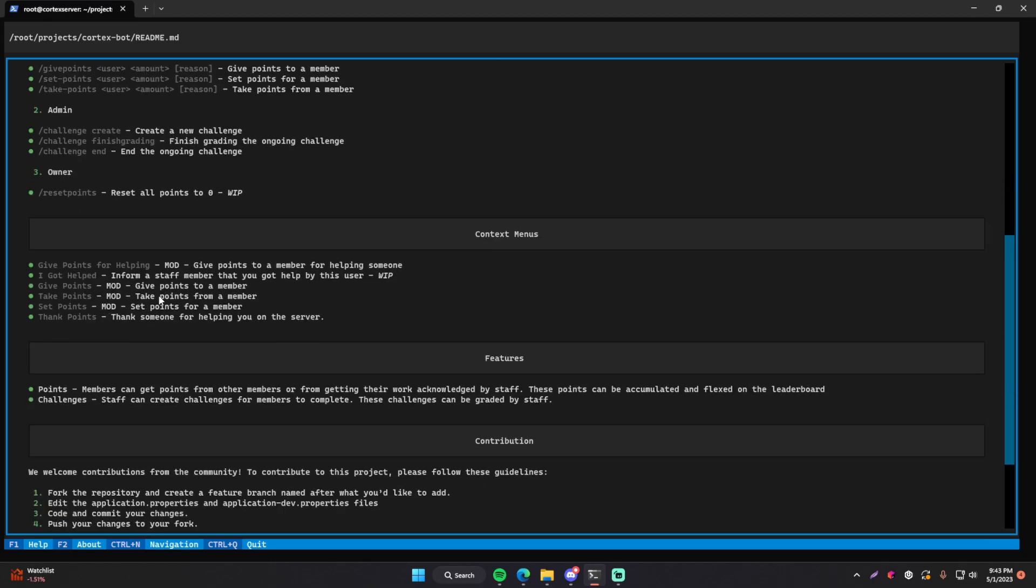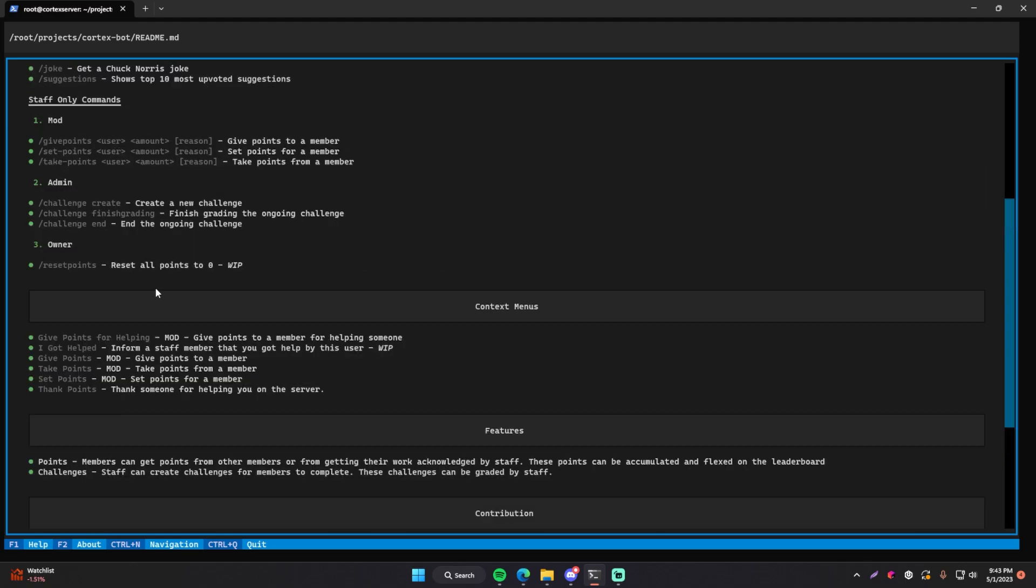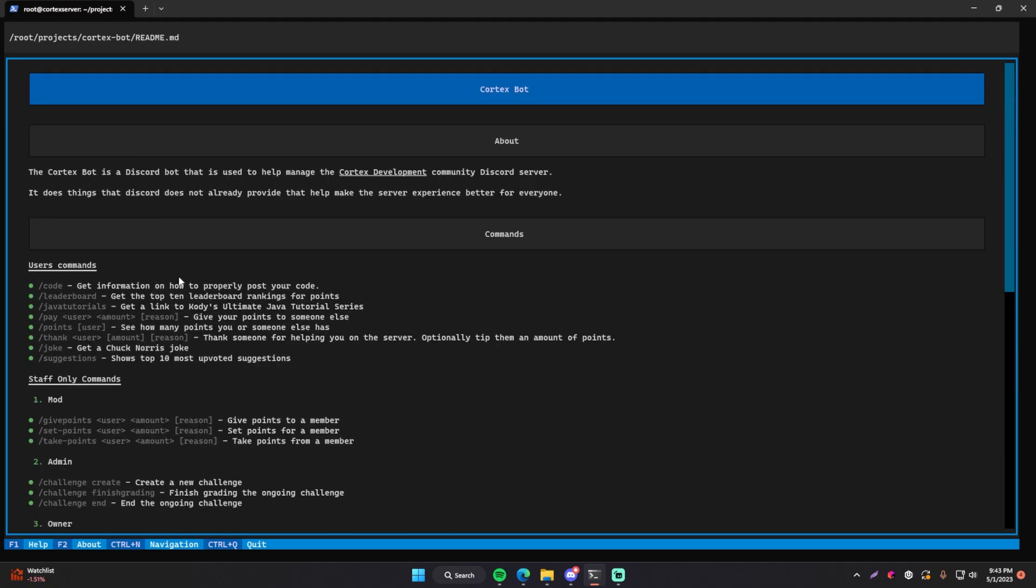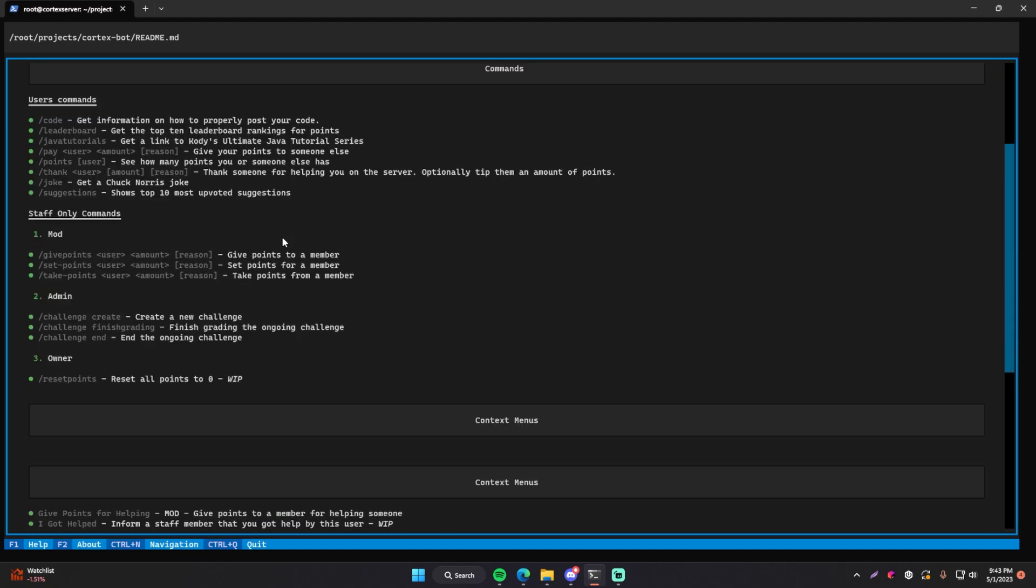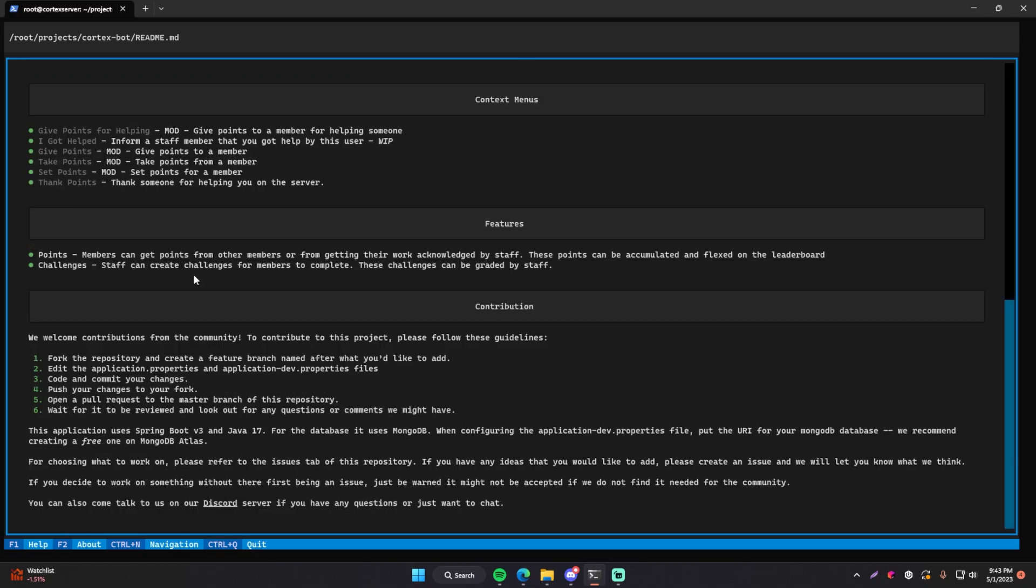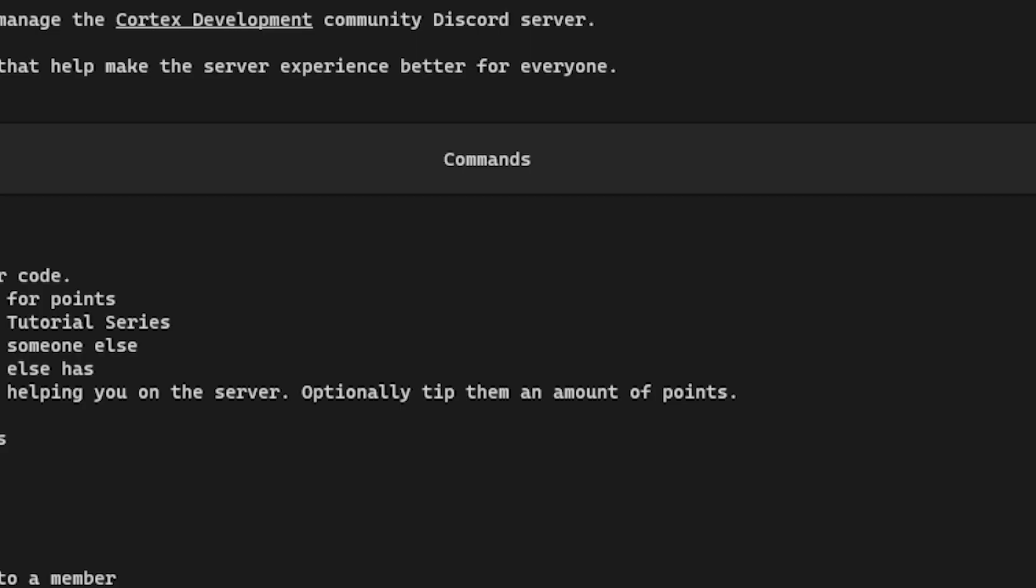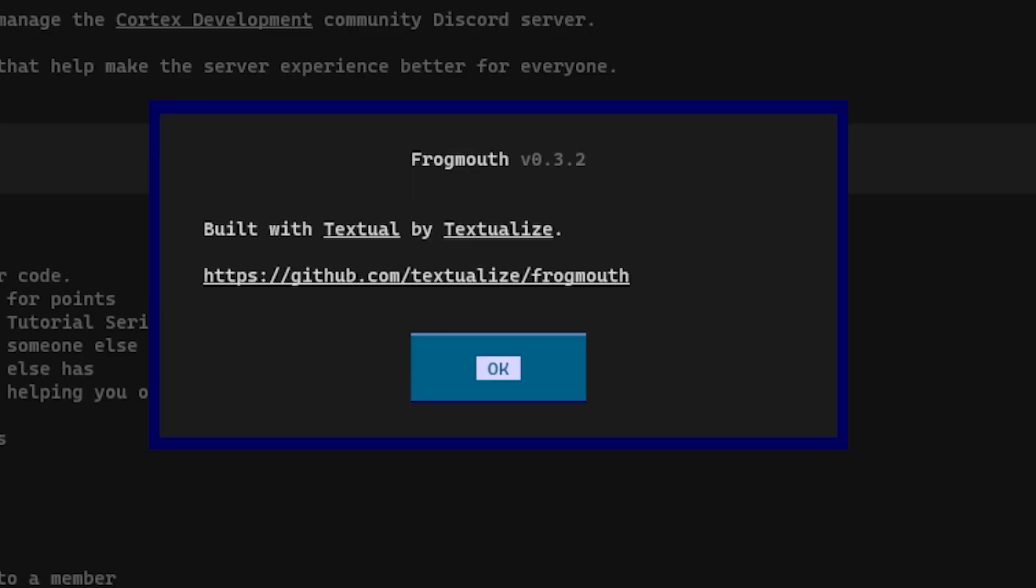And so yeah, this is just a readme file that I have for my project, my discord bot. And that's what markdown files are commonly used for. It's just for readme files a lot of the time, but of course they're used for other things. But if you look down here, you can see that there's actually some commands you can do. You can even click on if you want to. So you have F1 for help, F2 for about. Let's try F2. And this pops up.